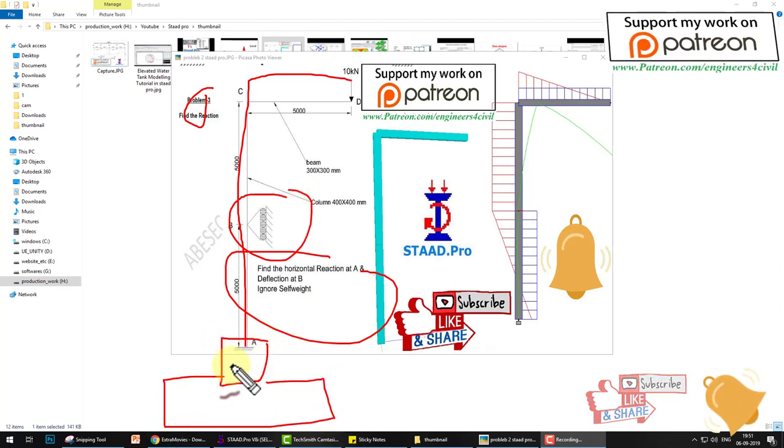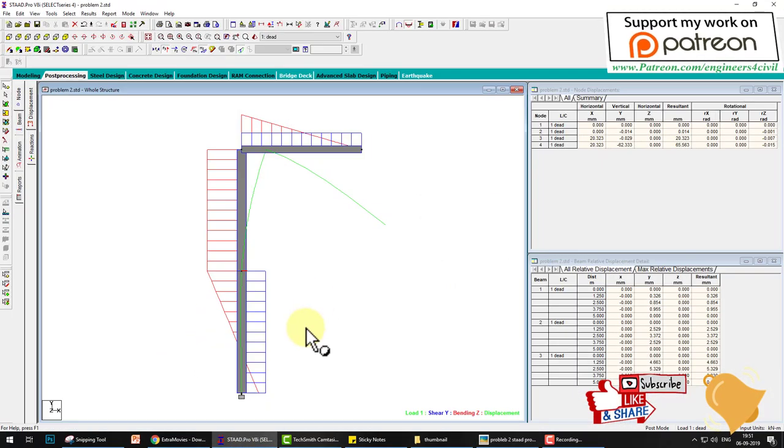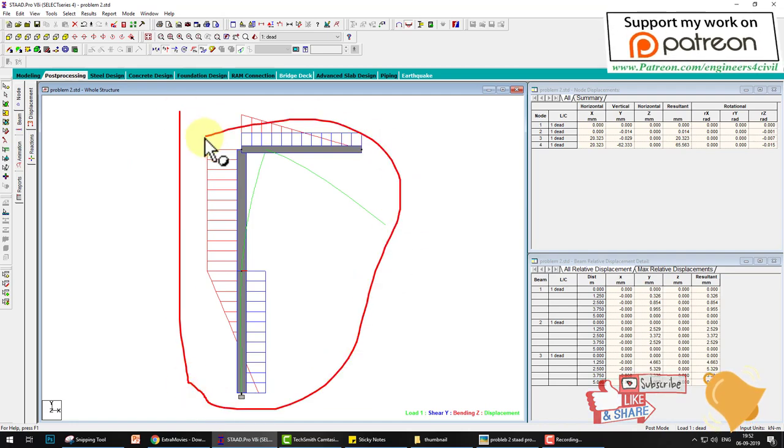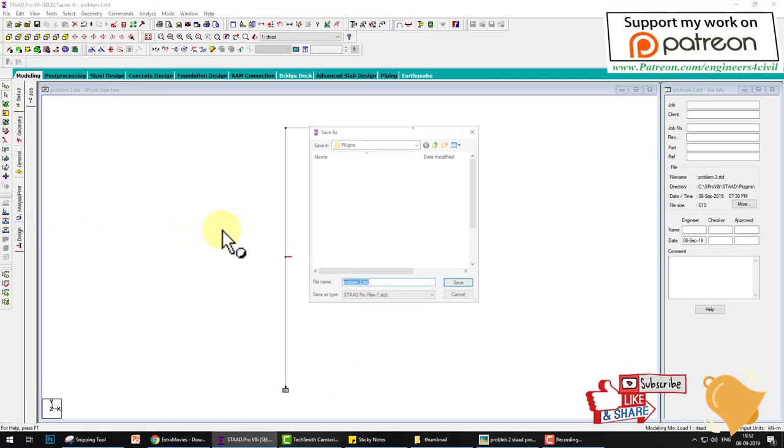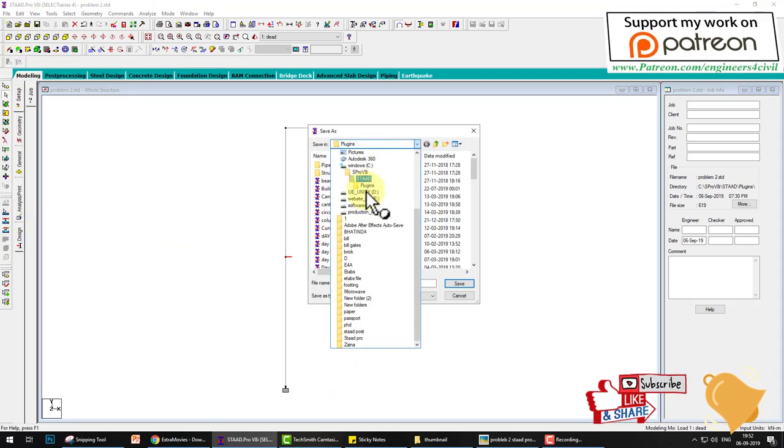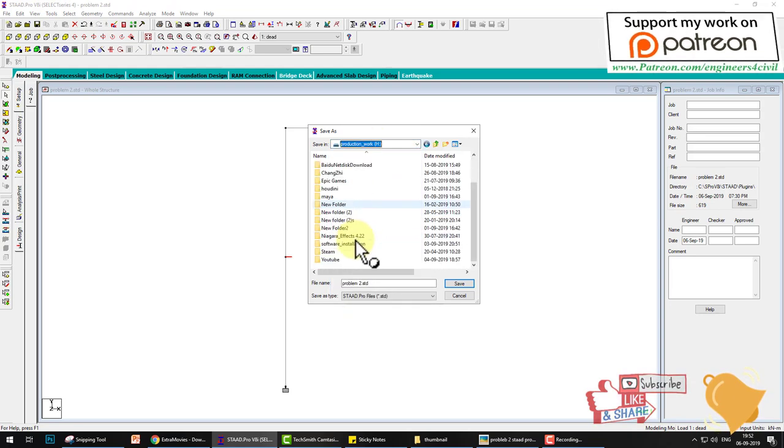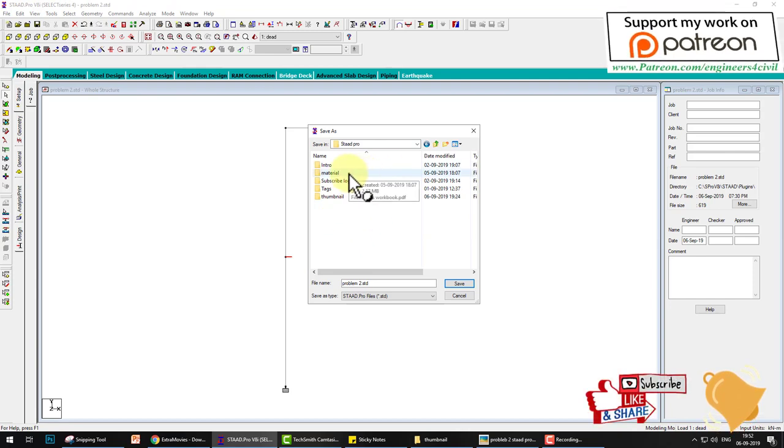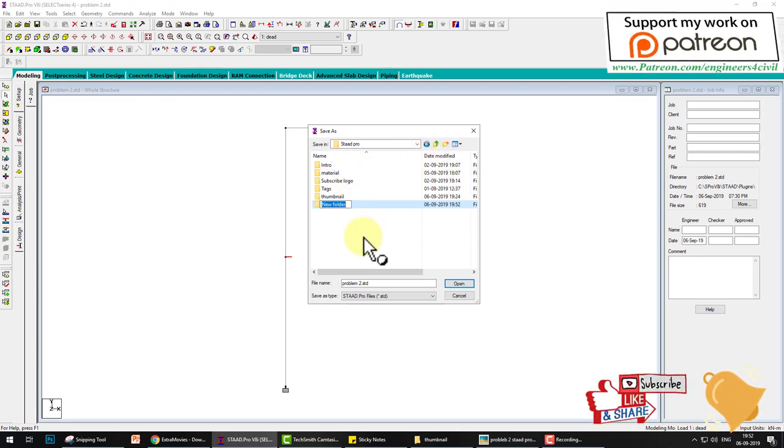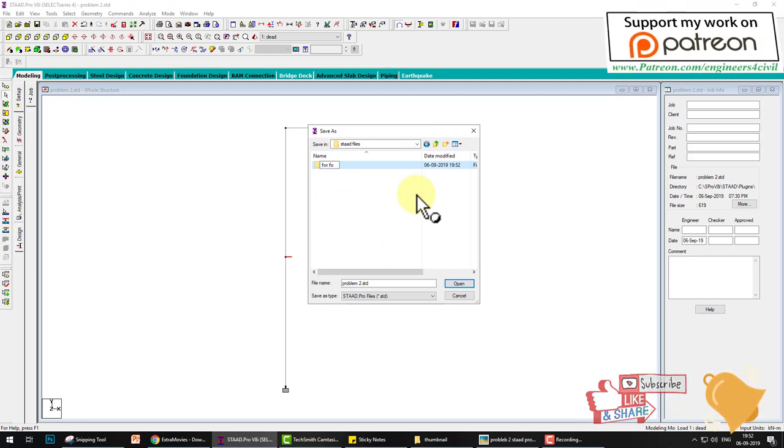We have already solved this problem in STAT Pro, so first we'll save this problem to the desktop or PC. We'll create a folder called STAT files, and within that create a folder for footing and save this file.